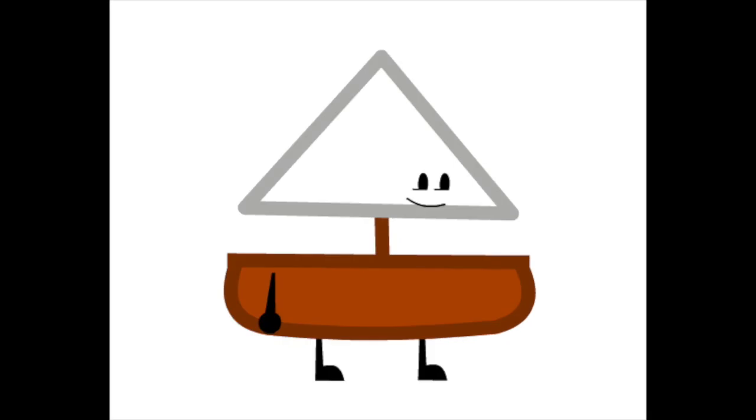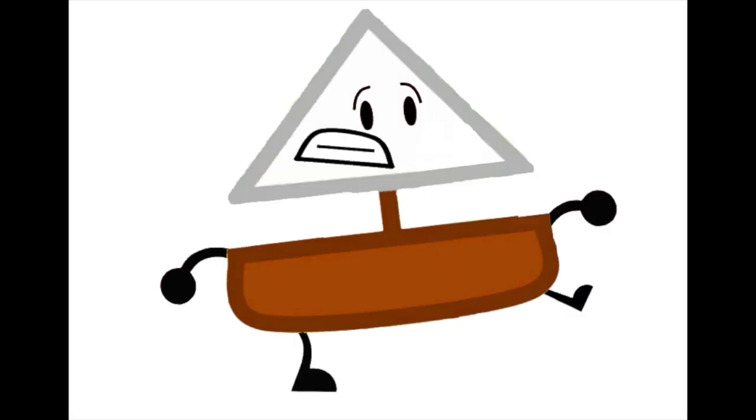Row, row, row your boat, gently down the stream. Merrily, merrily, merrily, merrily, life is but a dream.